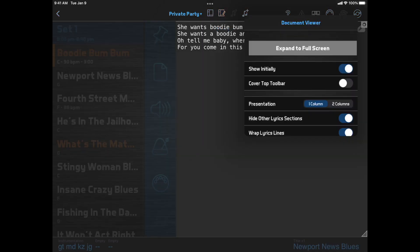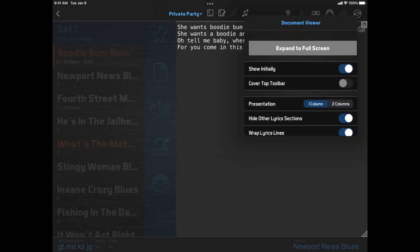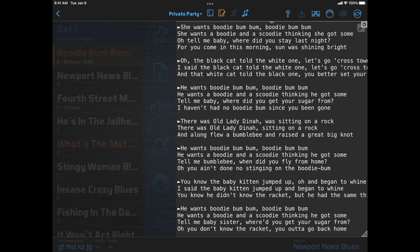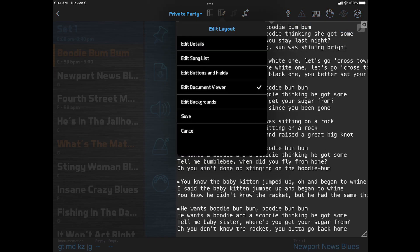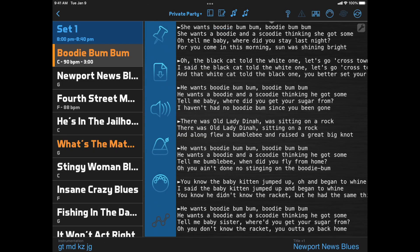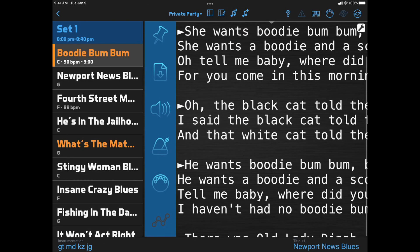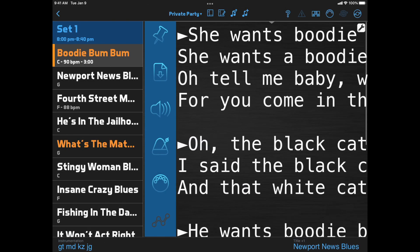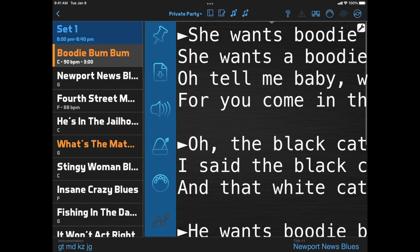Another new option is Wrap Lyrics Lines, which is on by default. But if we turn it off, we can increase the lyrics size and the lyrics will go off the edge of the screen instead of wrapping. This is useful if you want to make your text much larger, but you only need the first few words of each line to remember the lyrics.